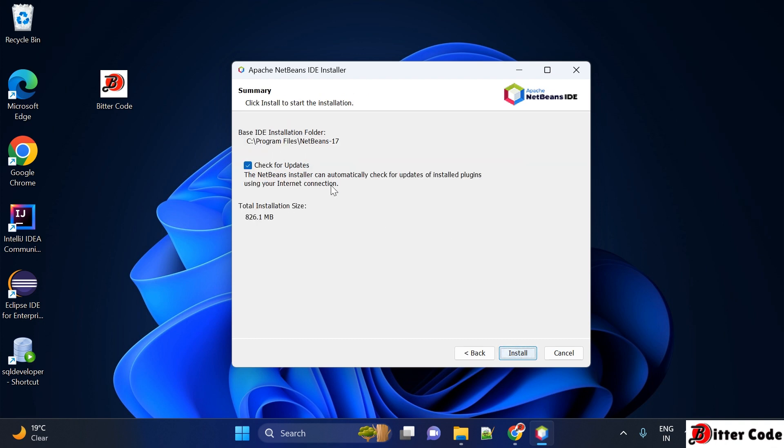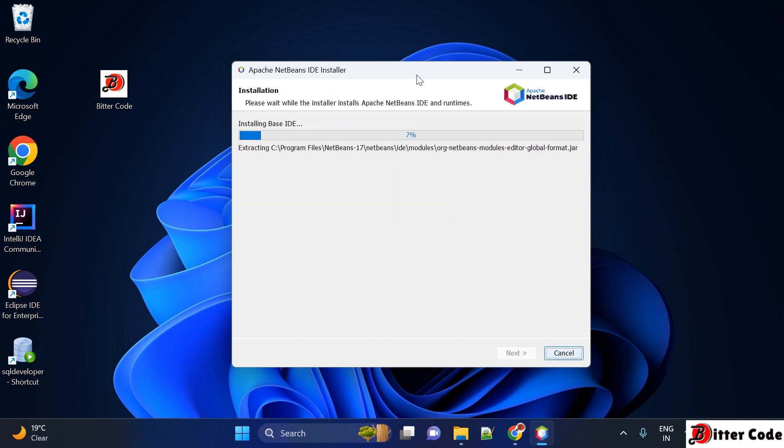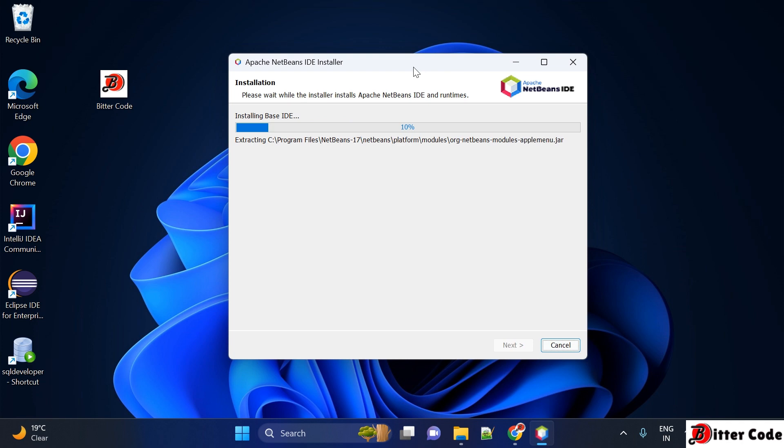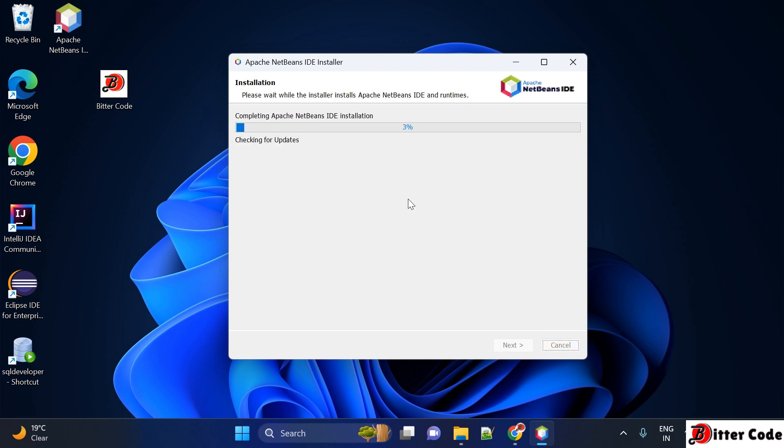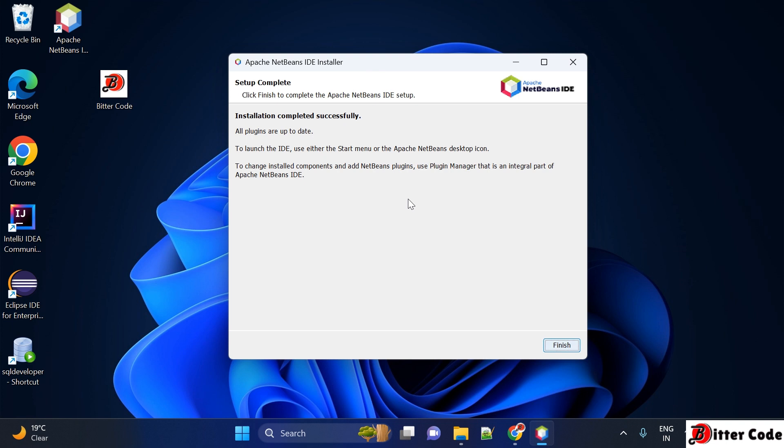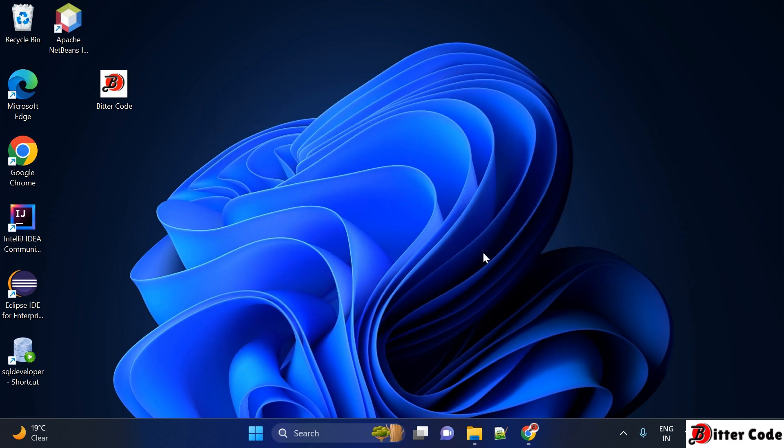After that, you can check for updates and then click on install. Now it is getting installed and it may take time. The installation has been completed successfully and Apache NetBeans IDE has been installed. Just click on finish.